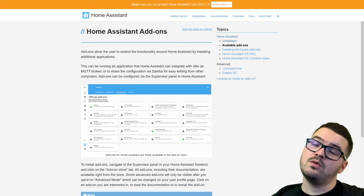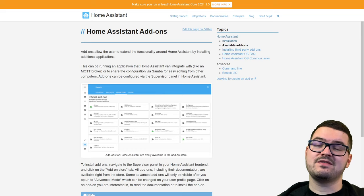Let's start by saying: what is an add-on? An add-on is an additional bit of software that you can add to your Home Assistant instance to gain extra functionality.